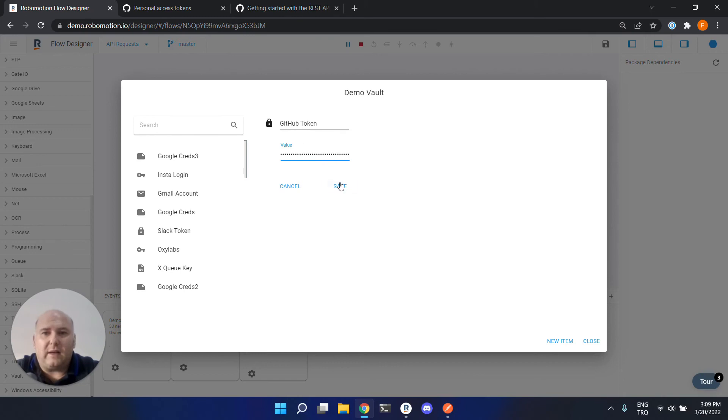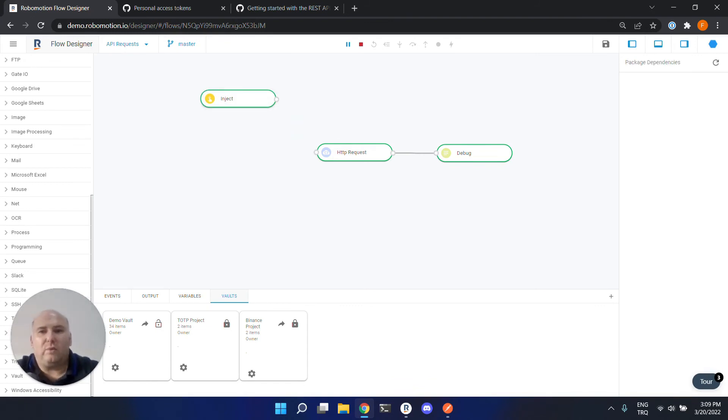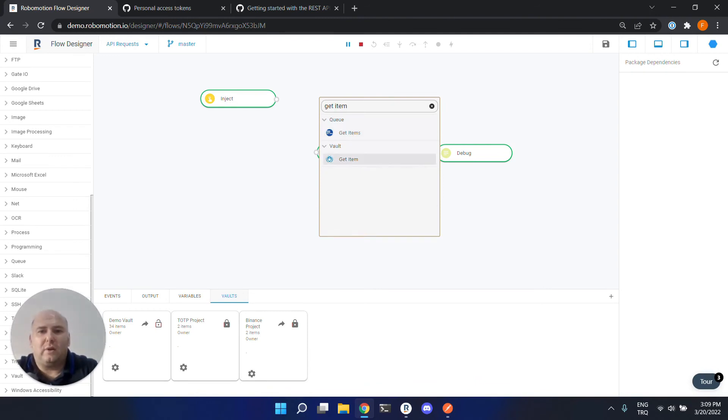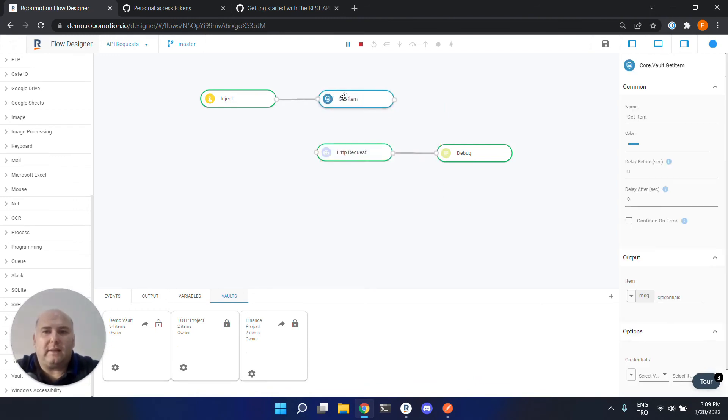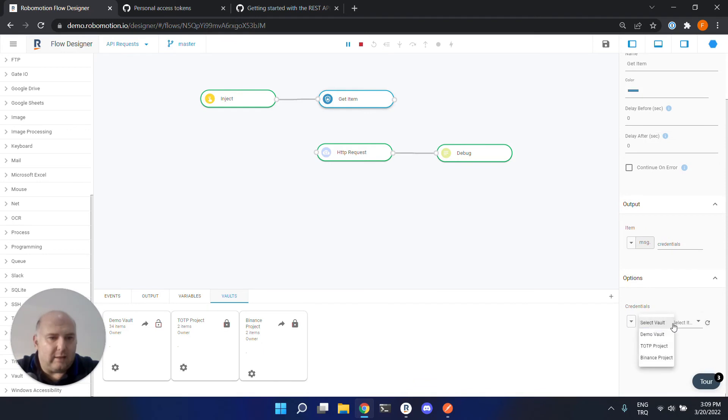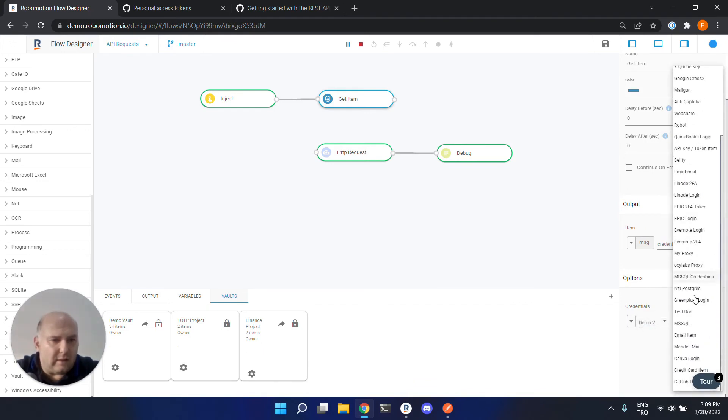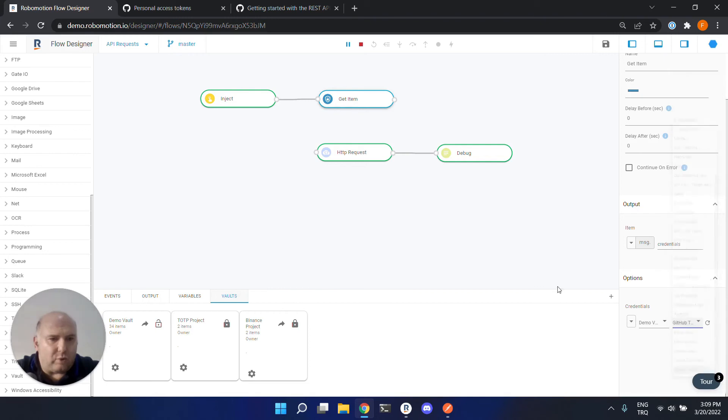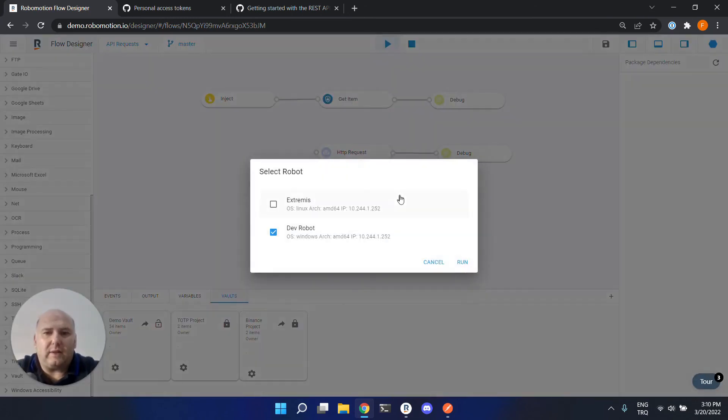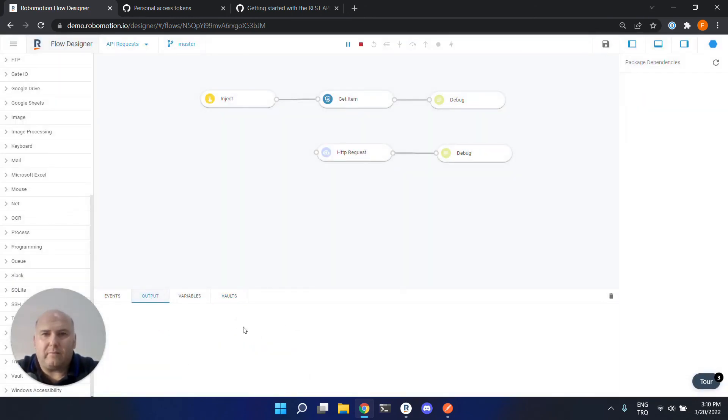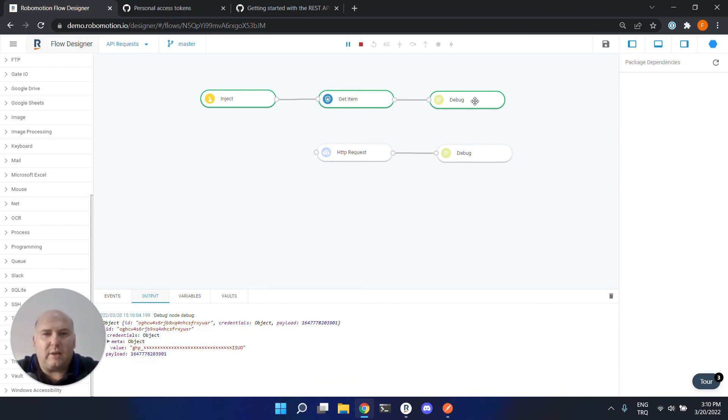Now we are saving our GitHub token in our vault. Now we can close this. So to get this value, we would need get item node. And then we can select the demo vault and it is GitHub token here. Now this will return the credentials. Let's see how it works. Let's run this. You see it returned the credentials object here. The value is masked, but the value is here. So credentials.value will have the token.